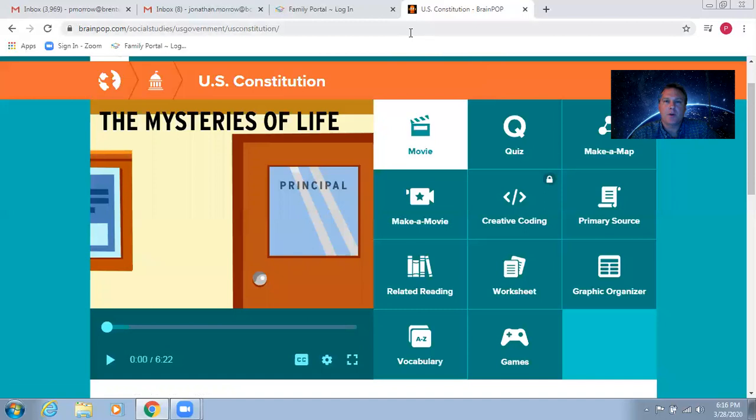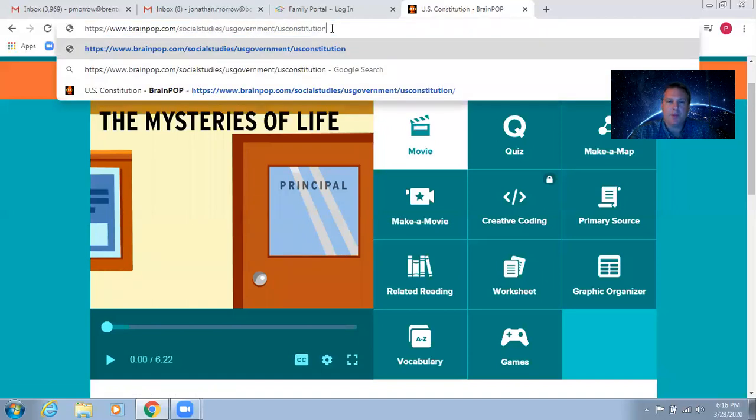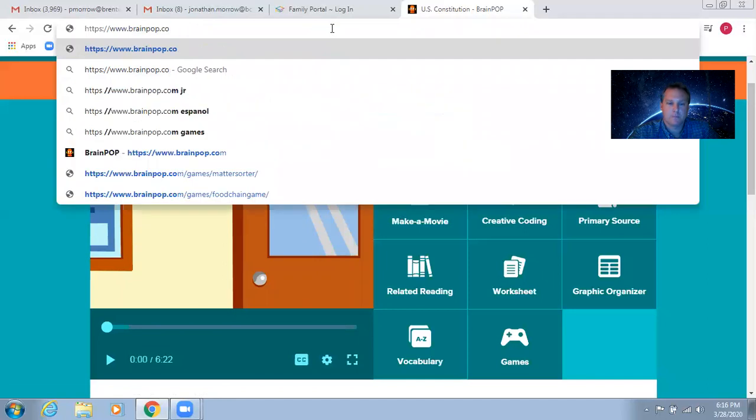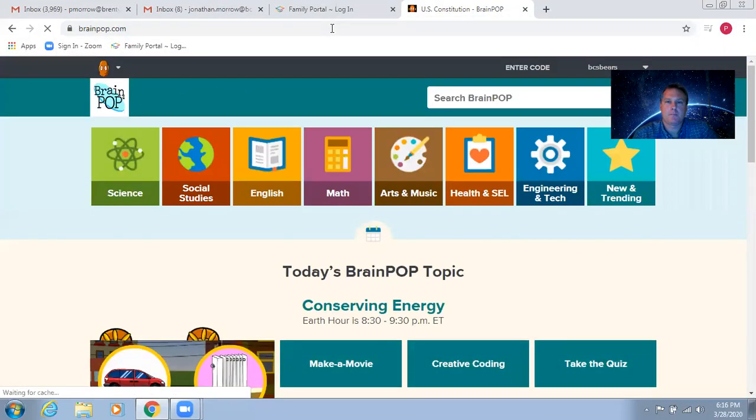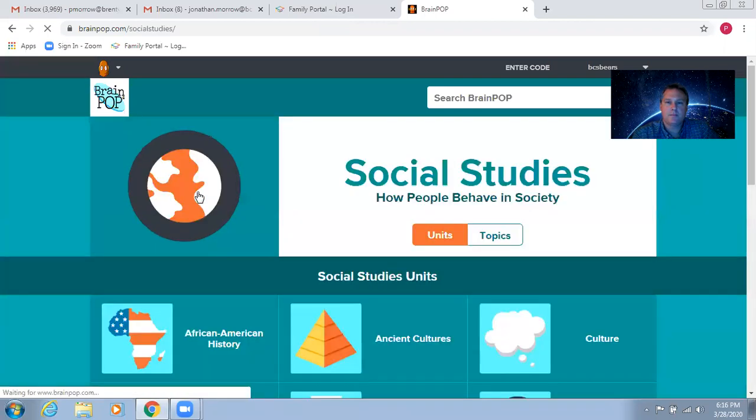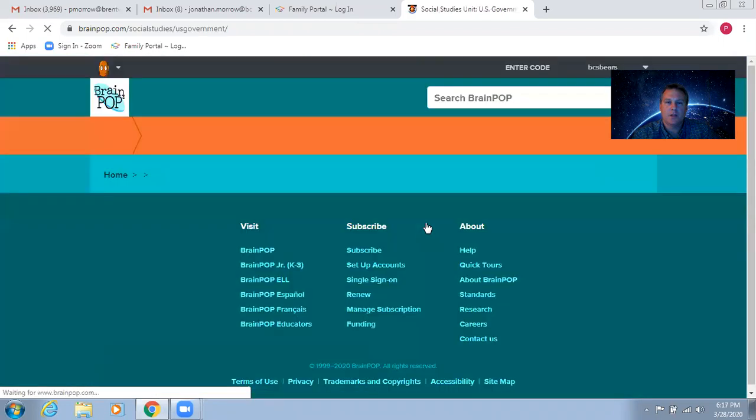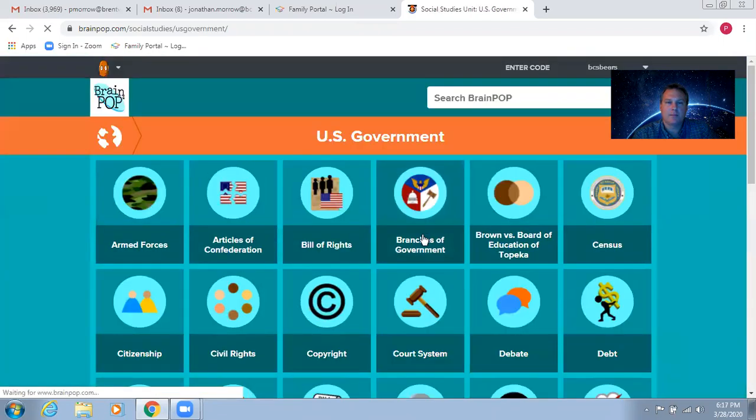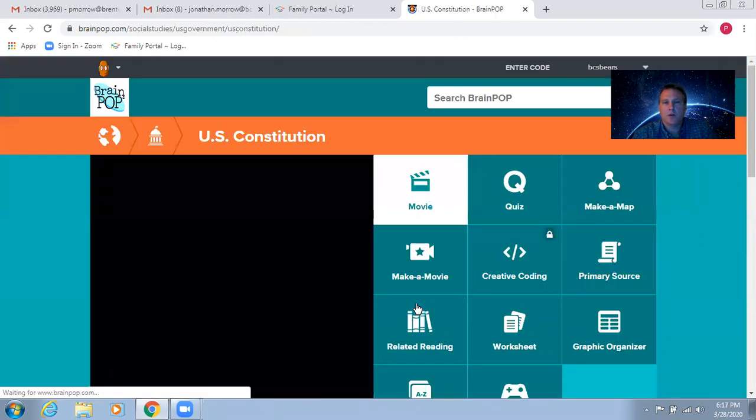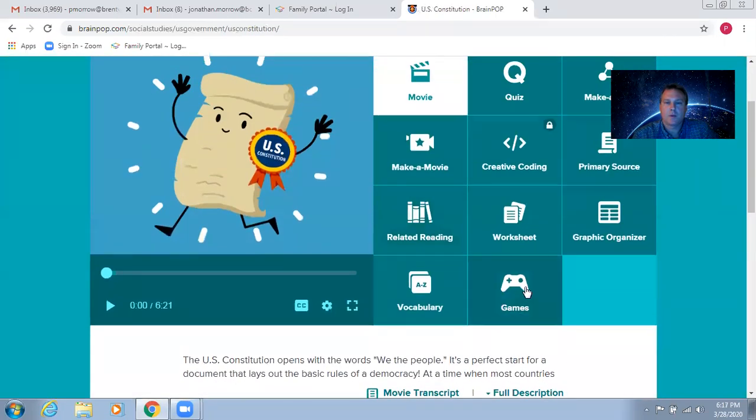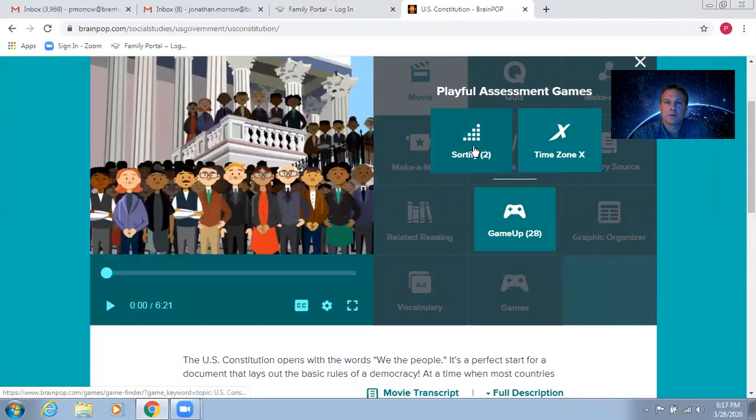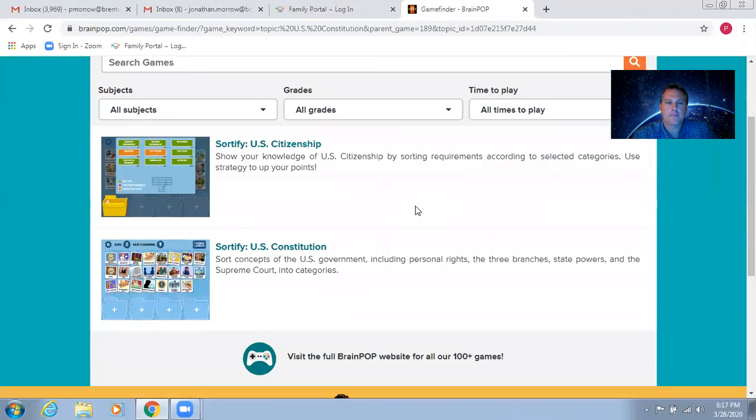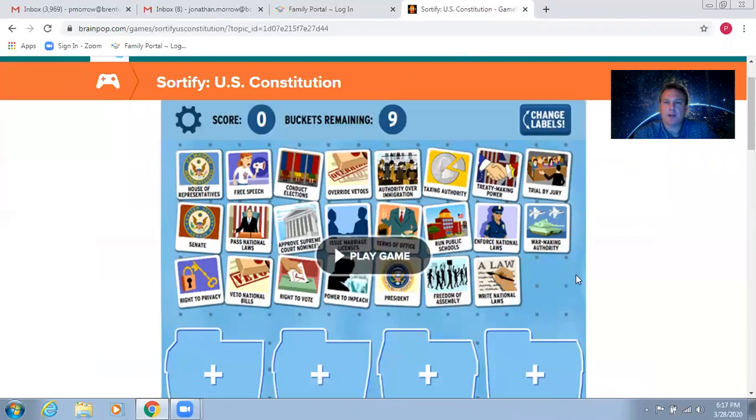So, here is what I would like for you to do for your assignment for today. Go to brainpop.com, and then go to Social Studies, U.S. Government, U.S. Constitution. Go to Games, and then choose Certify. Choose Certify U.S. Constitution, and this is the game I would like you to play for your assignment.